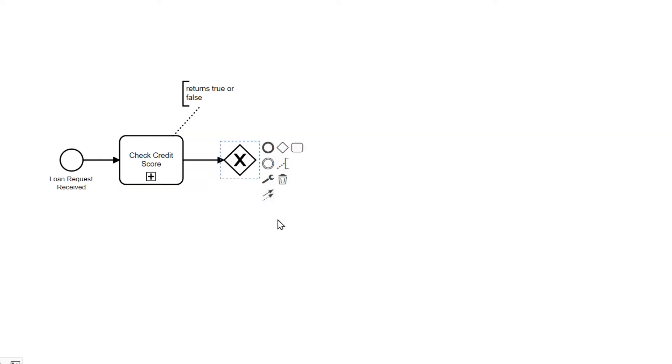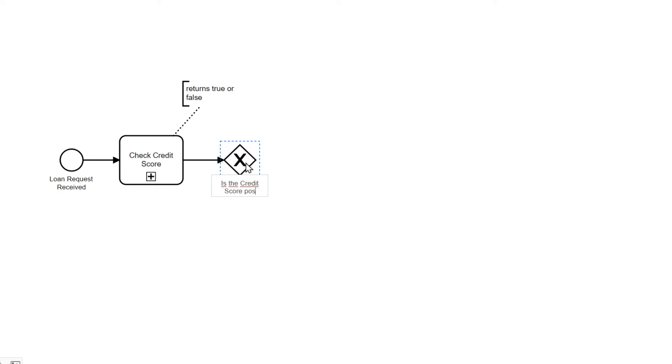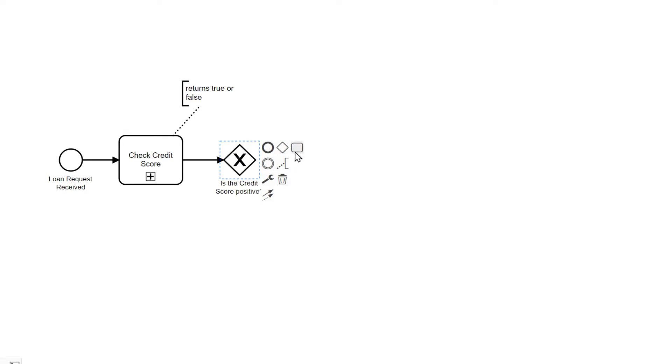With an XOR gateway here, illustrated with an X in the diamond symbol, we now want to check if the return credit score is positive or not. If the credit score is positive then we accept the loan.